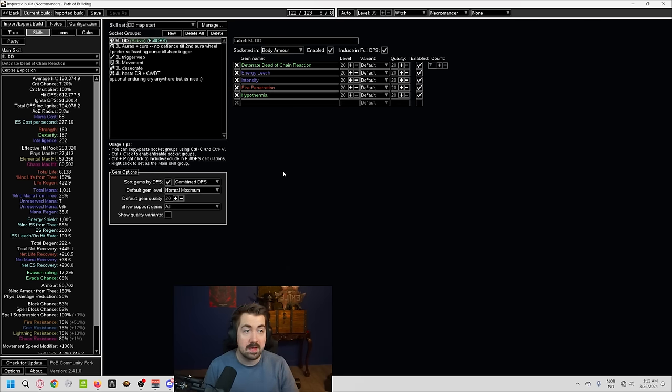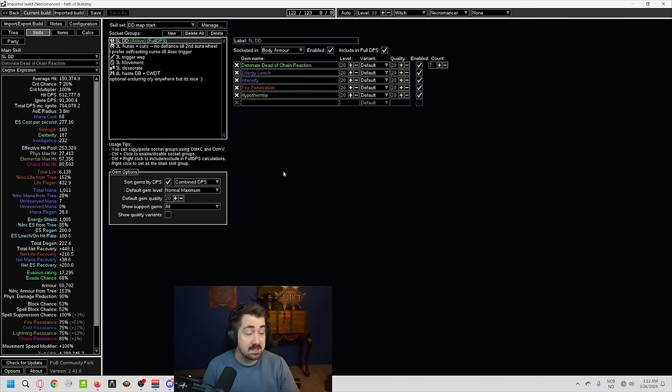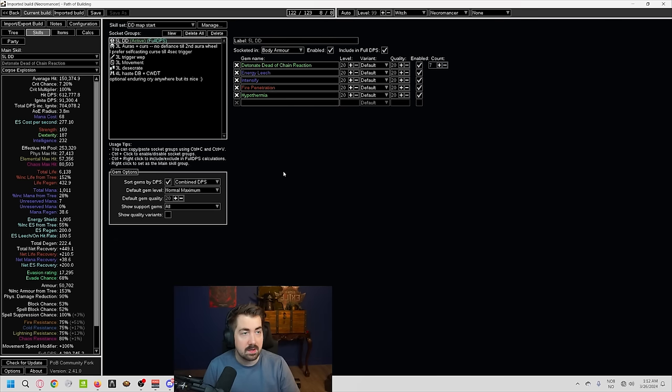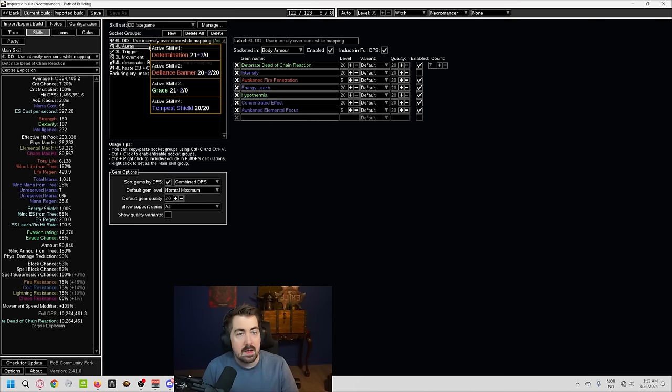But most people do switch at the start of maps, and that is what's recommended. You might have to do normal lab or merc lab to get a Detonate Dead of chain reaction. Personally, for my transfigured gems, I do normally spam normal lab, and that's been pretty okay. But you do get more options in merc lab, and you get more things, like gem XP, etc., that you can pound into the gem.